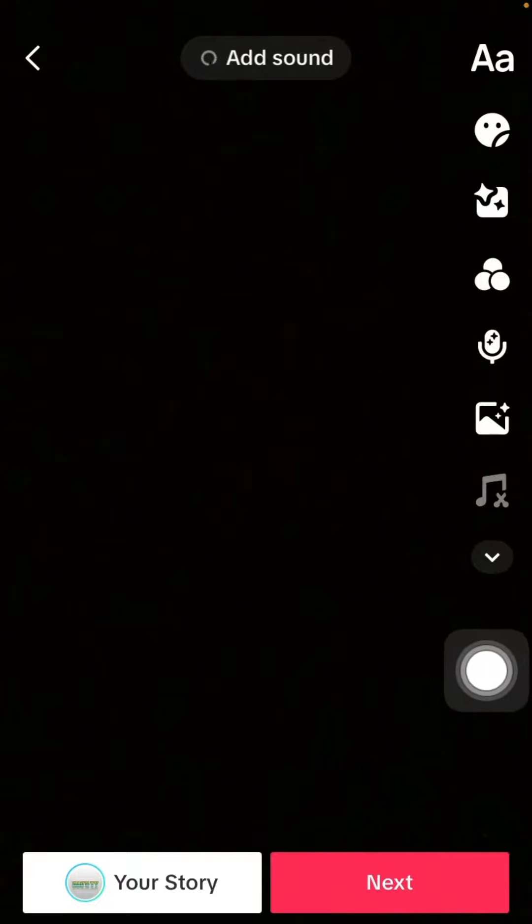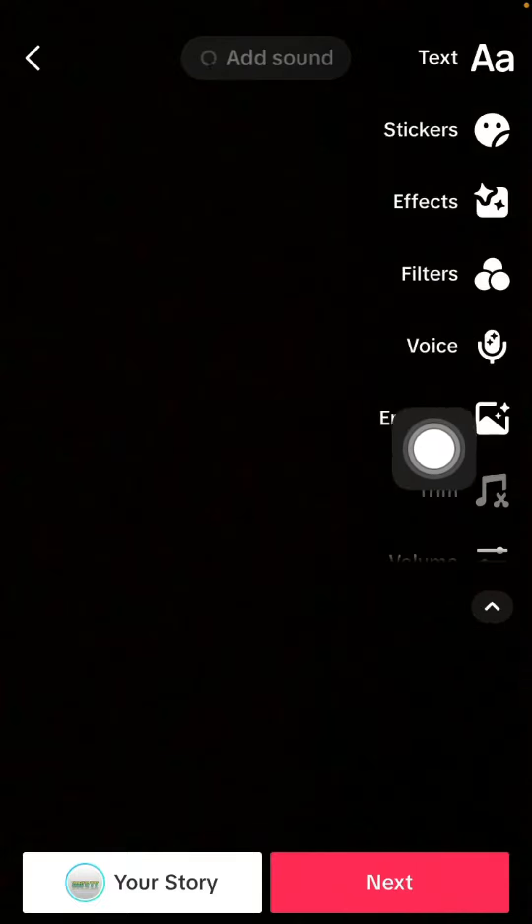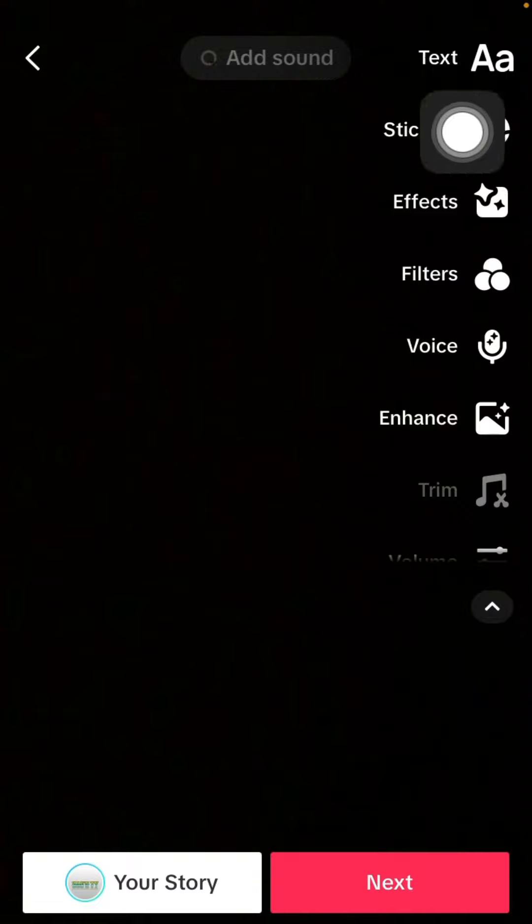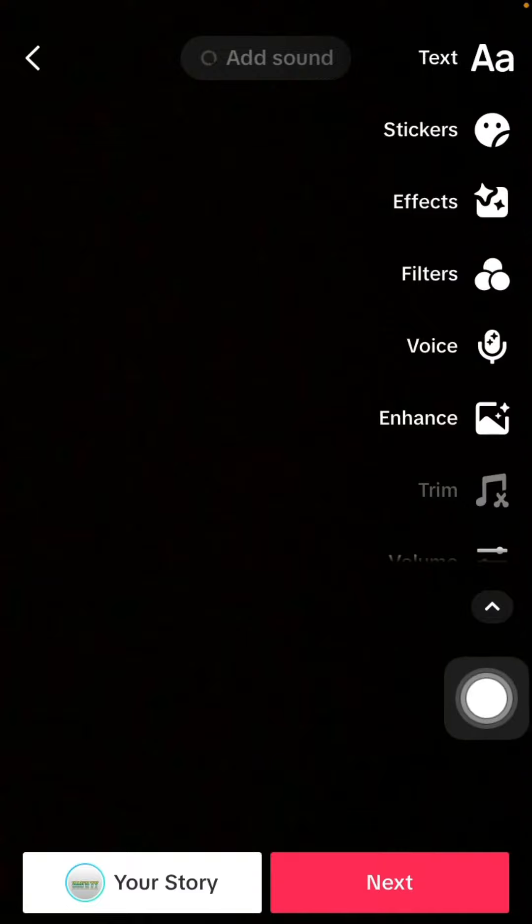To add the overlay, select the sticker icon. Just click on it and wait.